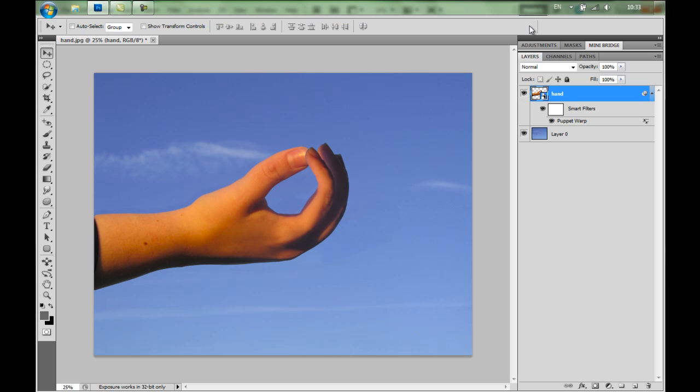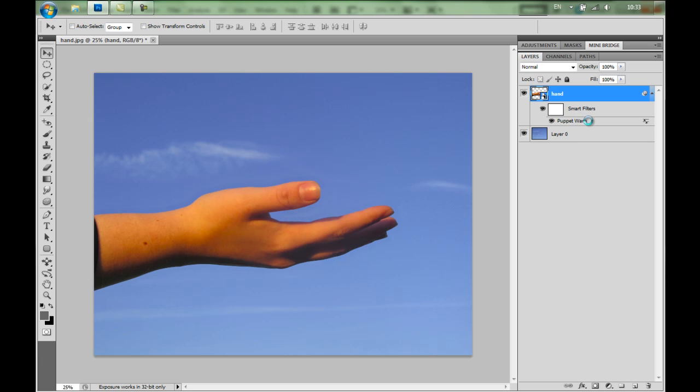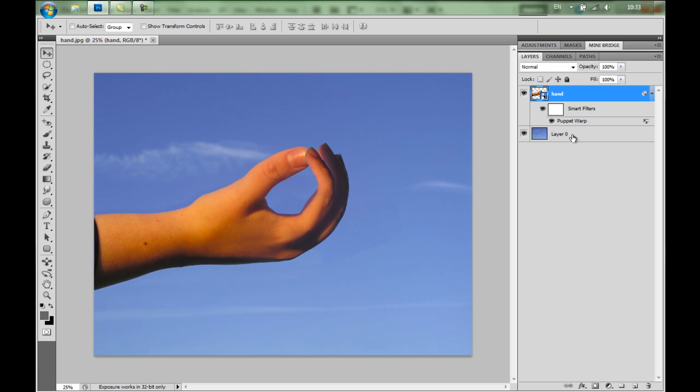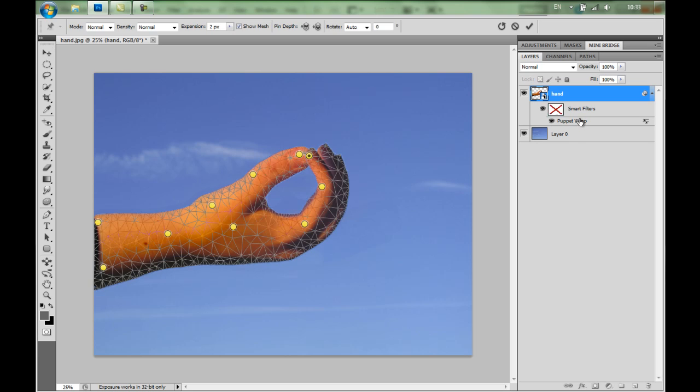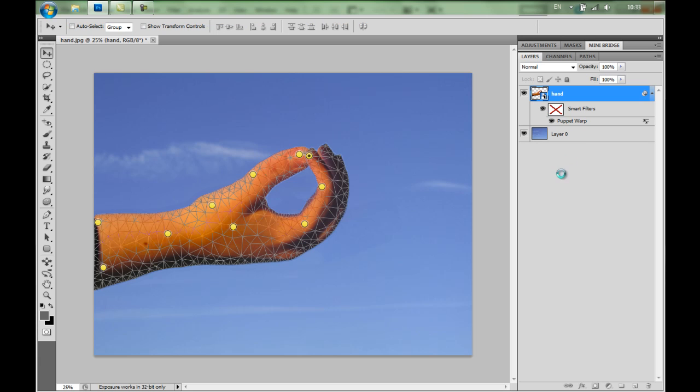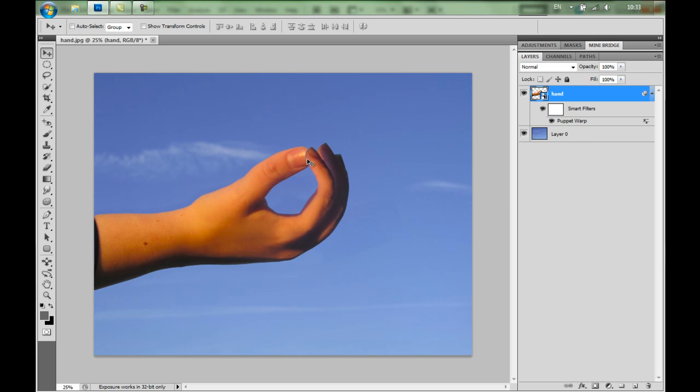Now what's going to happen is because we converted this layer to a smart object, I've got a smart filters here and a puppet warp. So I can hide it. I can also double click on it to edit it. This is a fantastic feature. Look at that. Now you can manage these pins once again. Because you know what? I want to do one more thing. It would be nice if this finger was behind the thumb. It would look more natural.